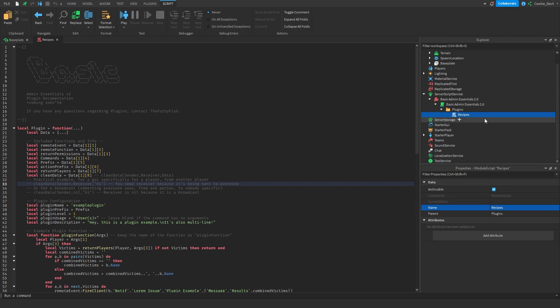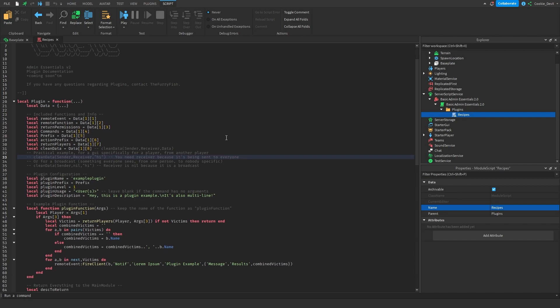Lucky for us, there is quite a lot of code that will support us when creating this plugin. The first major lines of this code we don't need to worry about until we reach lines 38 to 42. First, we need to give the plugin a custom name. Let's try recipes. This is going to have to be the command that the user must run in order to open the recipes menu.